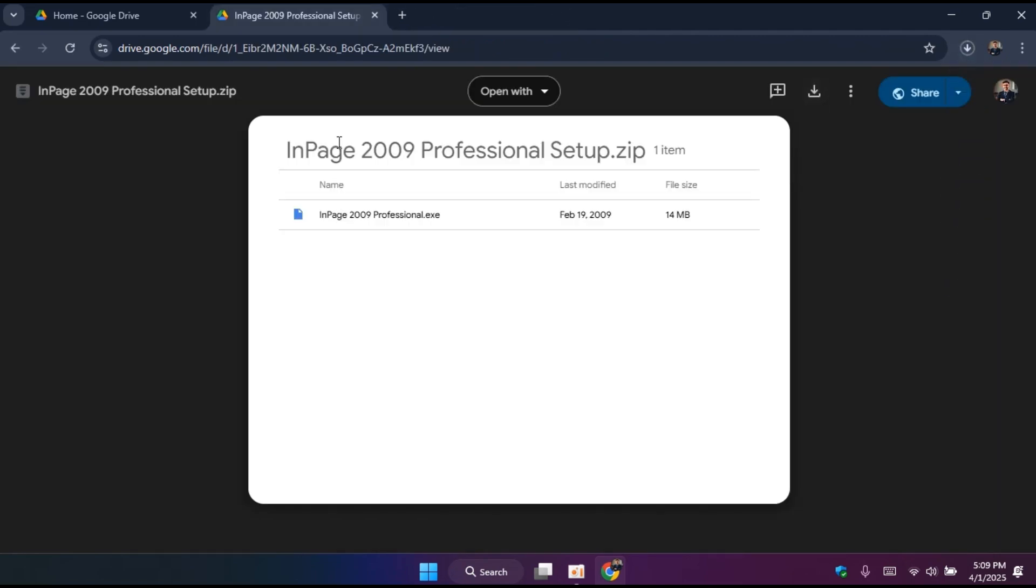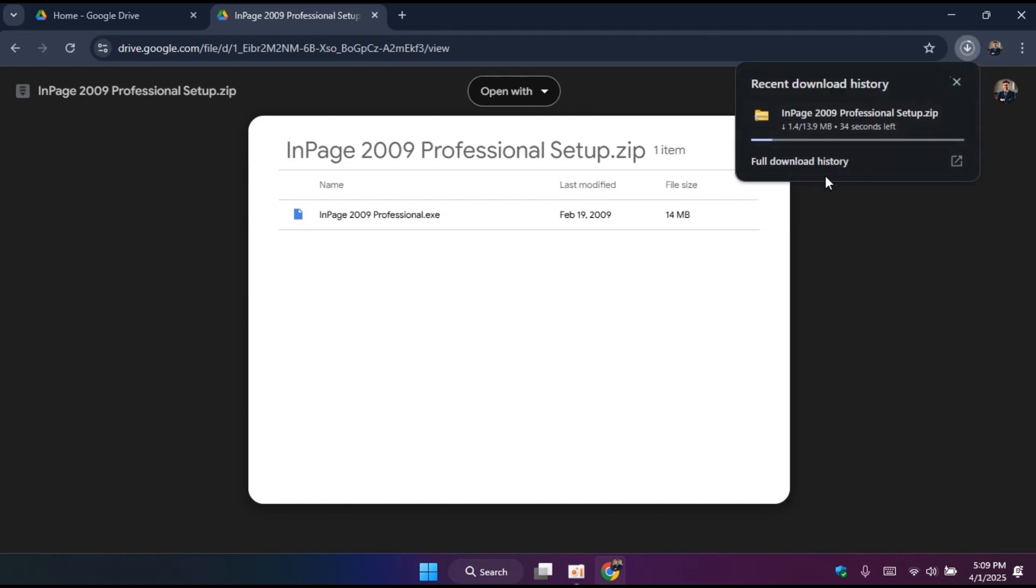You simply have to download this file. You will click on the download button. It's taking time loading because network is busy right now. If your network is good, you will not have any delay. It simply gets downloaded. It's a very short file, only 14 MBs.